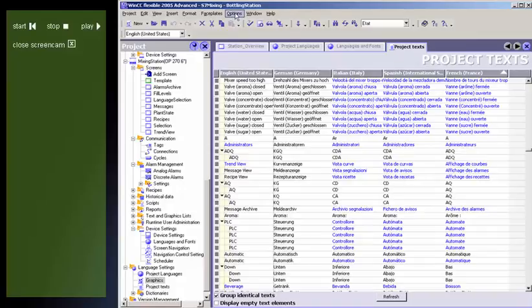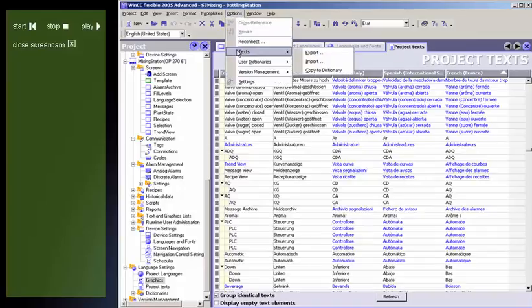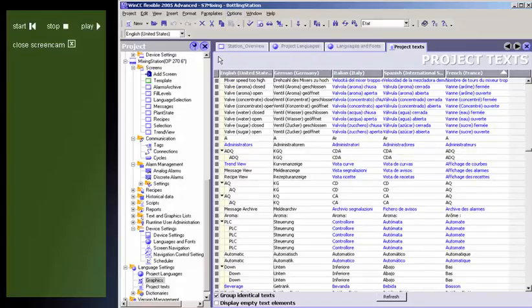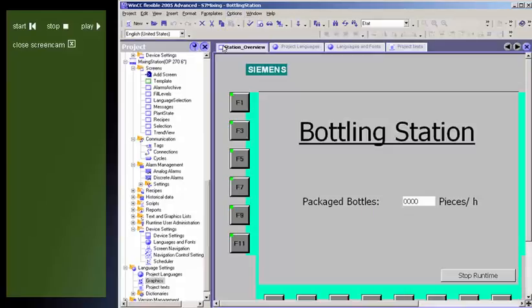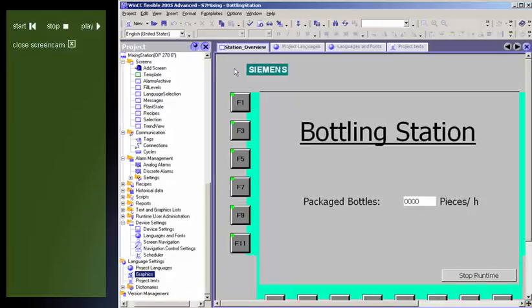You can import and export texts, for instance, in order to have them externally translated by a service provider using standard tools.